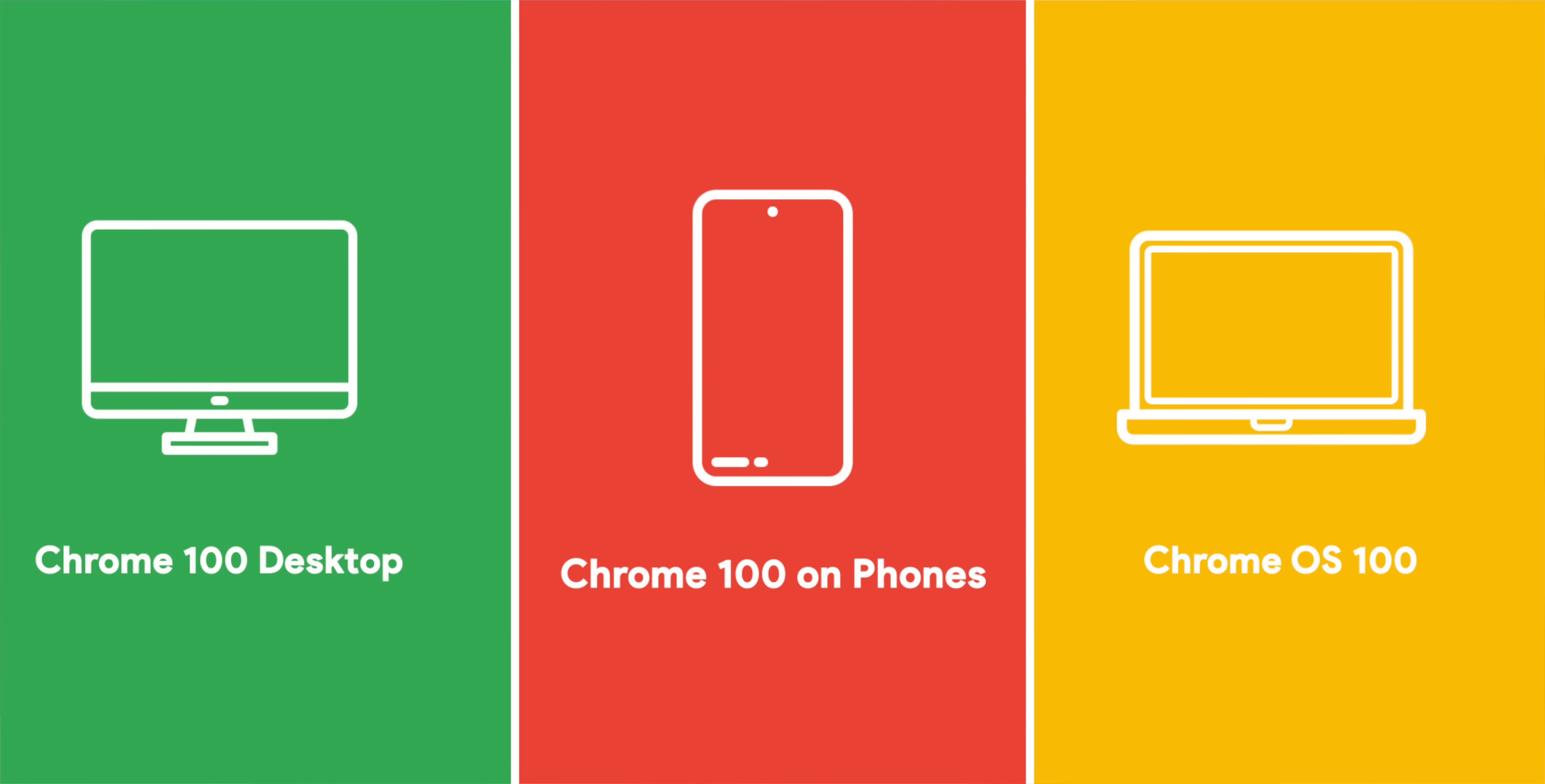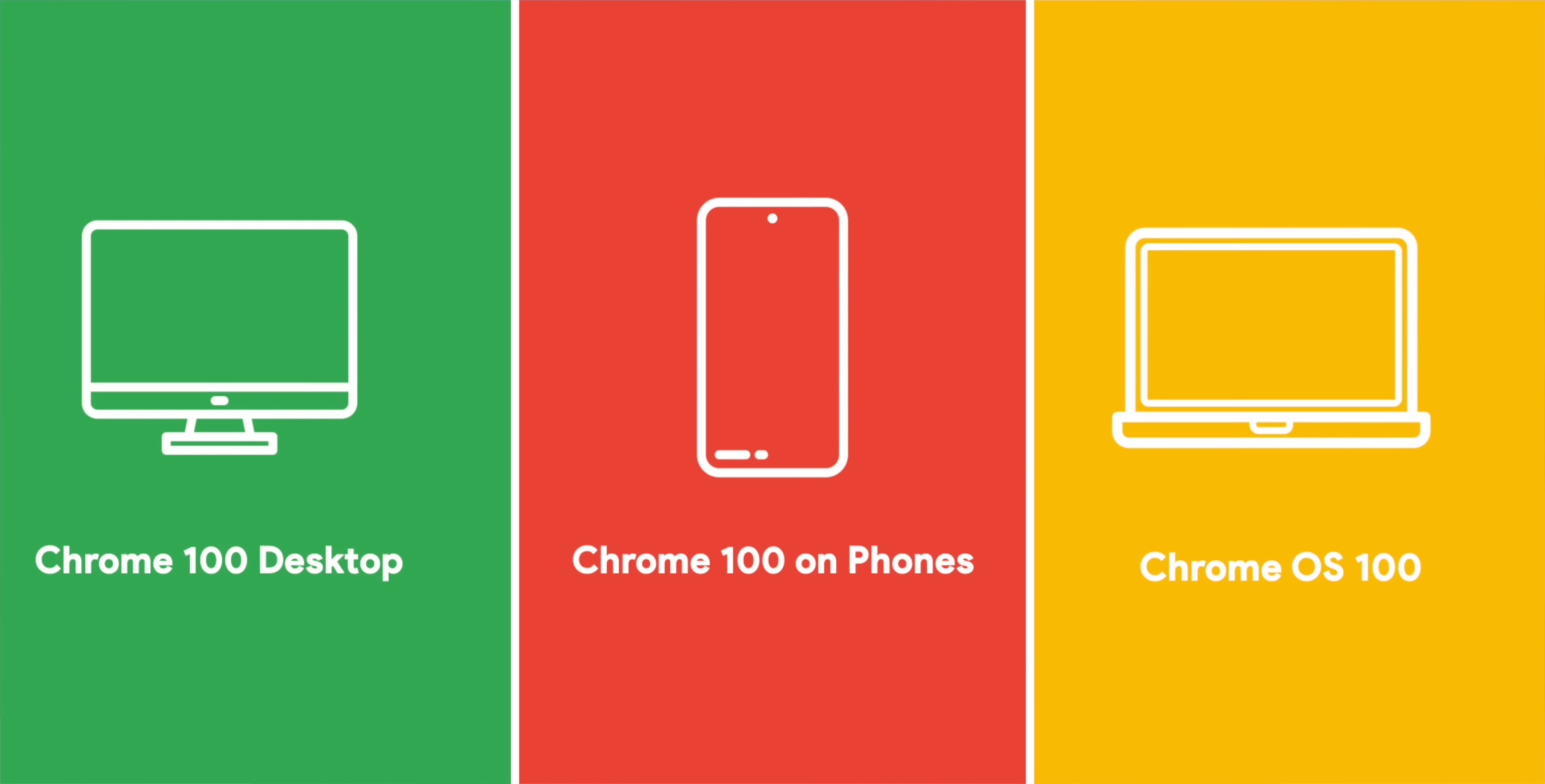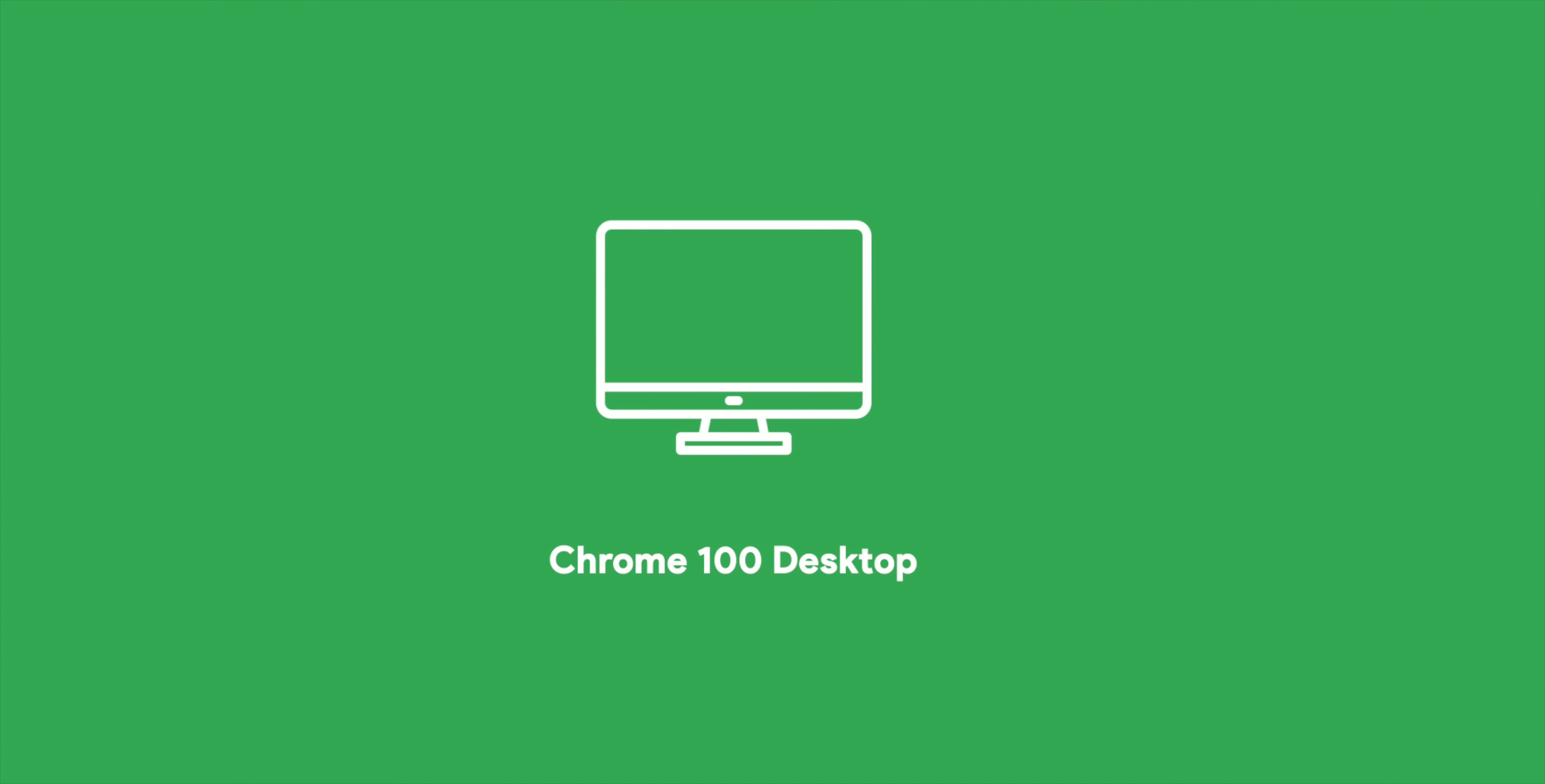Now, I'm going to divide this video into three sections: Chrome 100 on desktop, Chrome 100 on phones, and Chrome OS 100. So let's start with Chrome 100 on desktops.